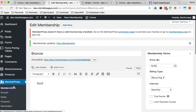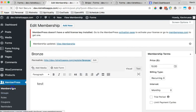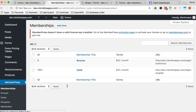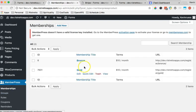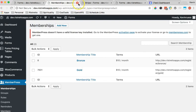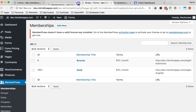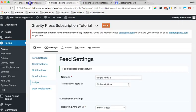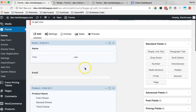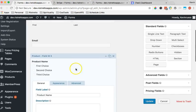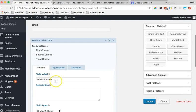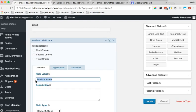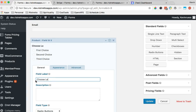I've got my bronze and gold levels here in MemberPress. Name them whatever you want. And then I'm going to actually rename this field. This is the field that's going to help GravityPress, our plugin, know which levels to add the customer to. So I'm going to say choose level.